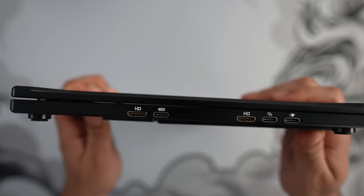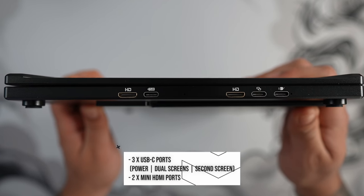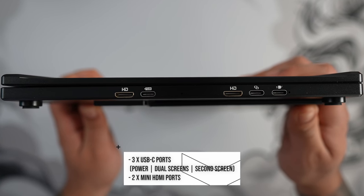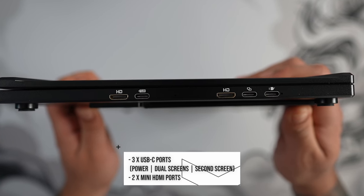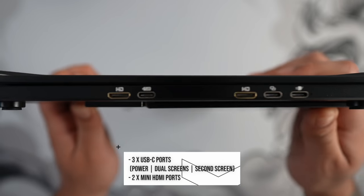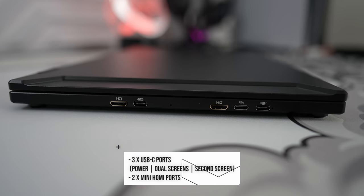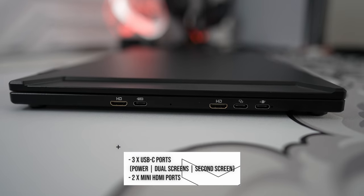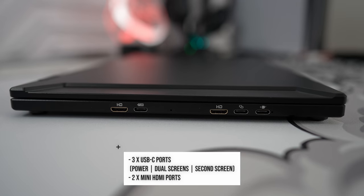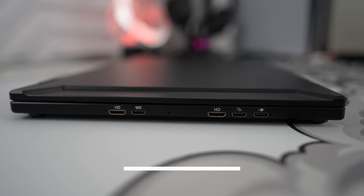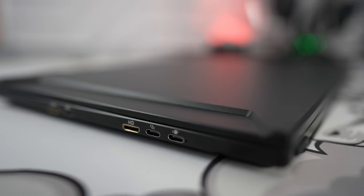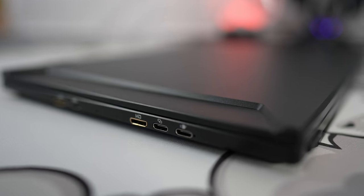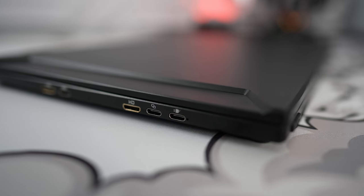On the left side of the monitor is where you'll find all of the inputs. We get three USB-C ports where one is dedicated for power supply, another dedicated for running both screens at the same time with just one cable, and the USB-C furthest away controls just the top display. We also get two mini HDMI ports which they make easy to distinguish which display it connects to.